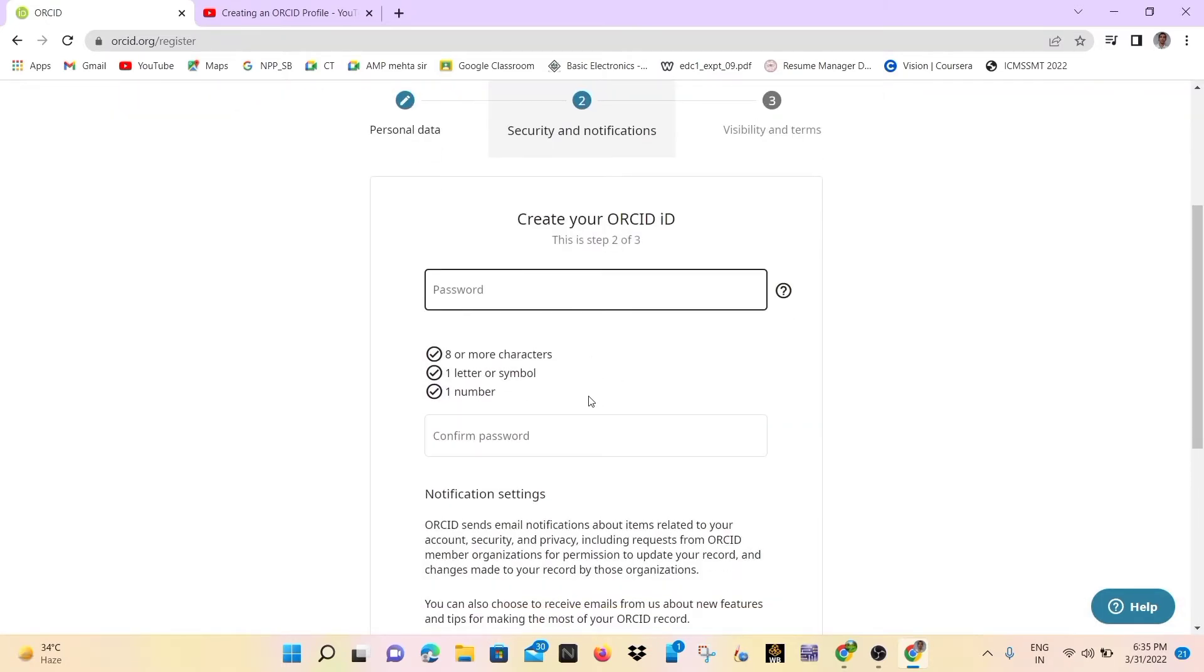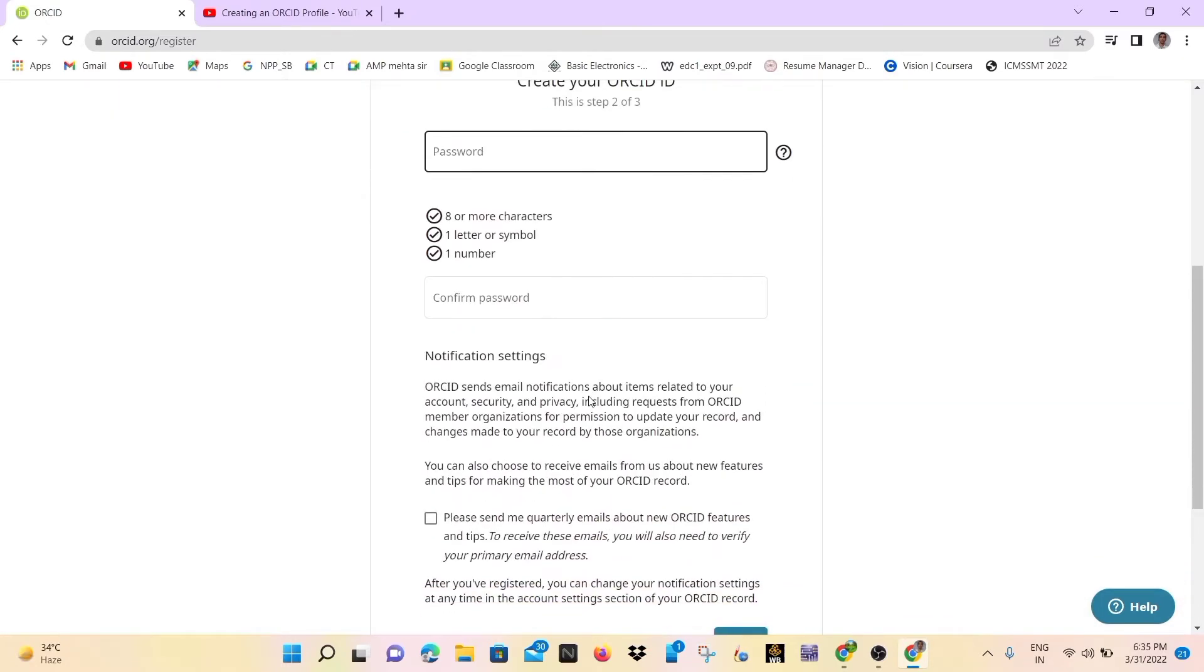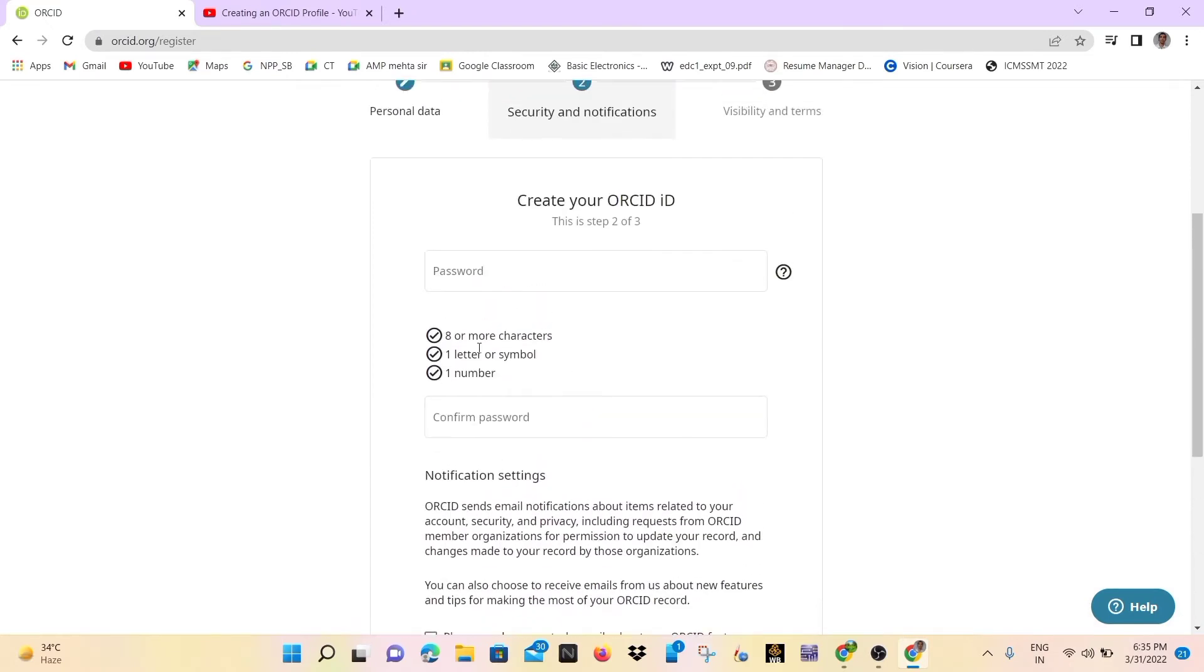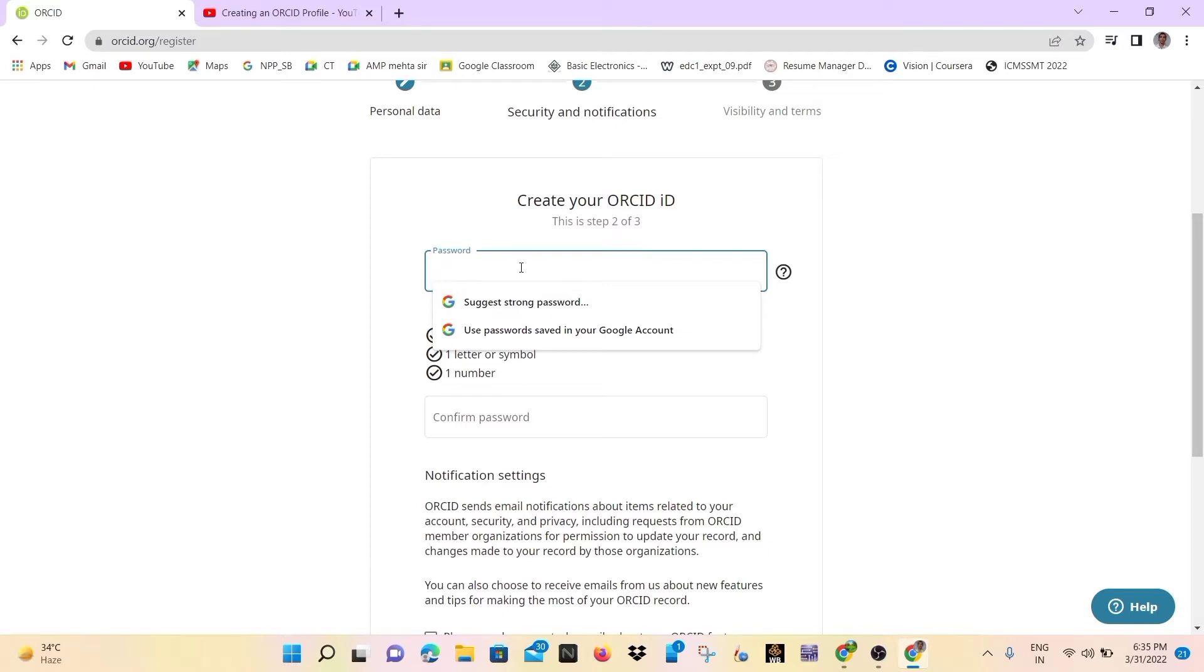When we click, then the next job is to create your password. Password may be one upper alphabet, one symbol and one lower alphabet. You may create your own password. So according to this, I will write the password.